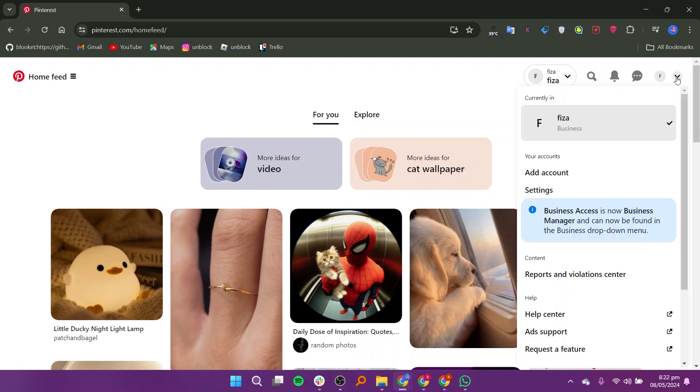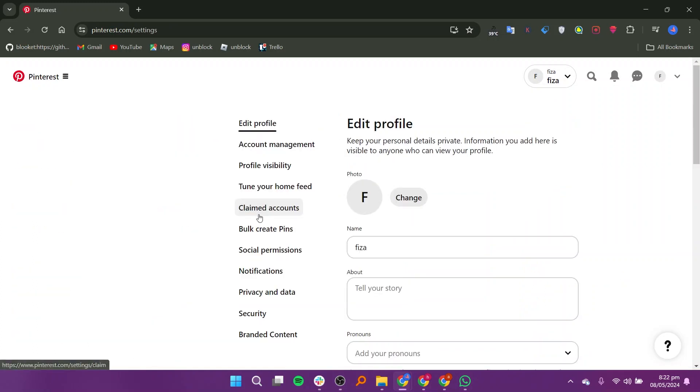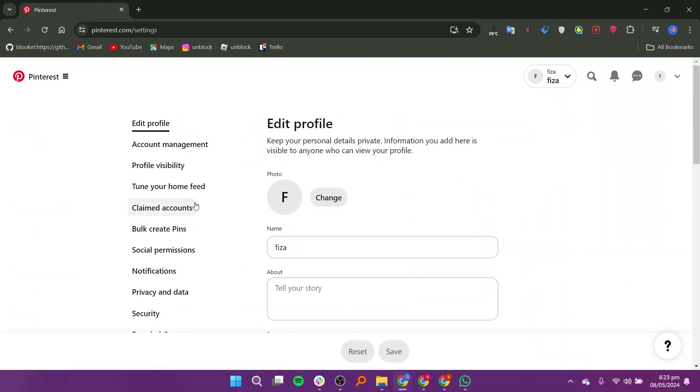Click on the down arrow in the top right corner. Click on settings from the drop down list. Go to the claimed accounts on the left side.